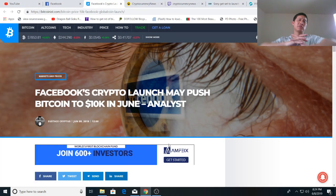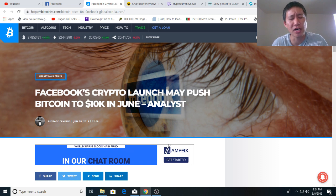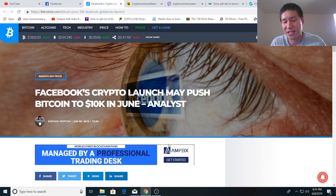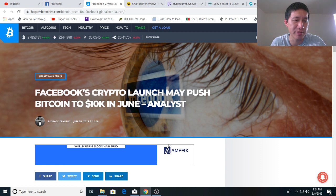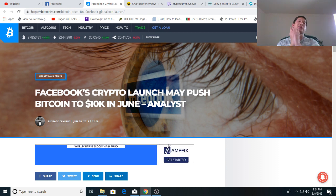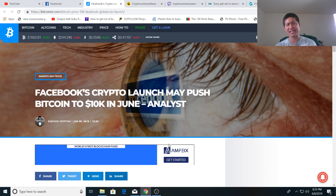Hello and welcome to the Cryptocurrency News Channel. Today we're going to talk about Facebook's crypto launch next month and could that push Bitcoin to 10k in June. Now it is a possibility that it will push Bitcoin to 10k in June.